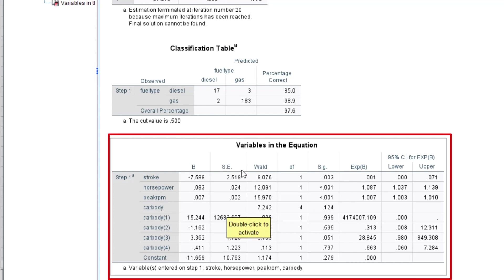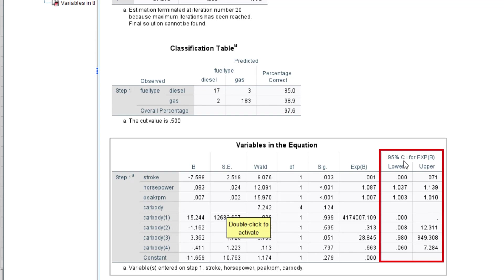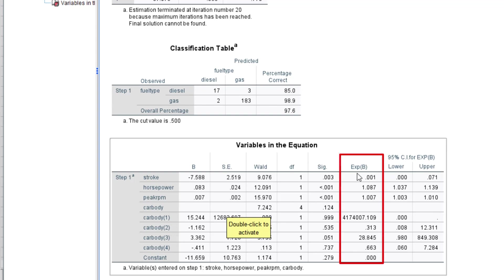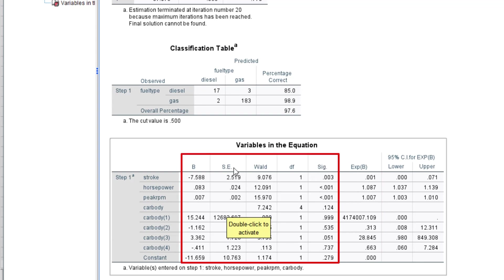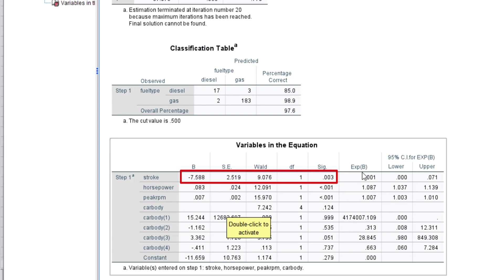We also have the classification table and then the variables in the equation — this is where we need to pay attention. We have the 95% confidence interval for the odds ratio, the odds ratio itself (Exp(B)), significance, degrees of freedom, the Wald test statistic, standard error, and our slope. Starting with significance: the fuel type is actually significant with stroke, meaning stroke has an effect on whether the car uses gas or diesel.